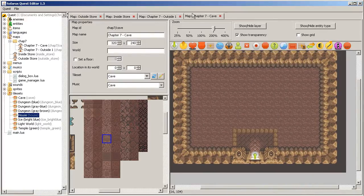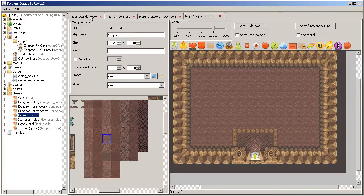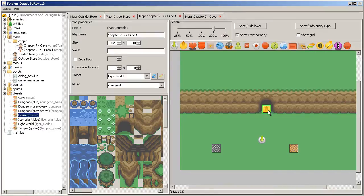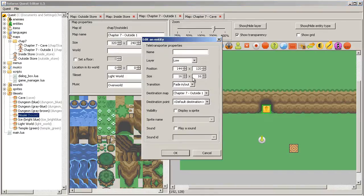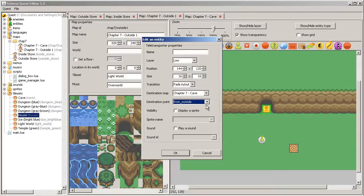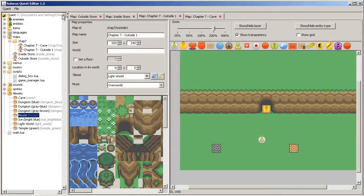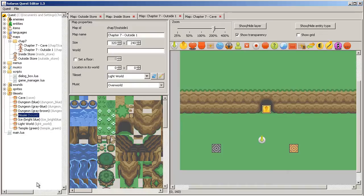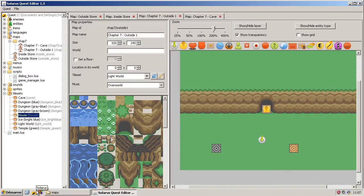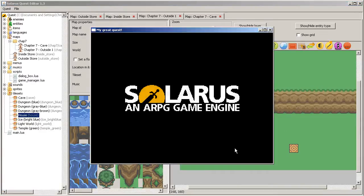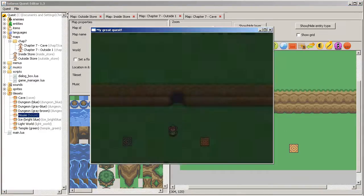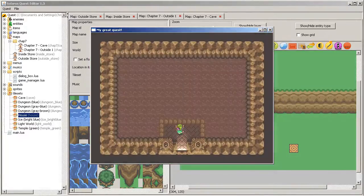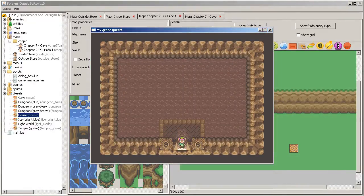Then you can create a teletransporter here to chapter 7 cave and destination point from outside. It works.